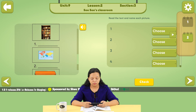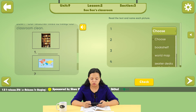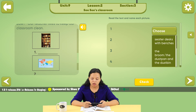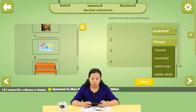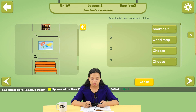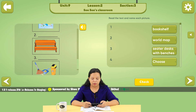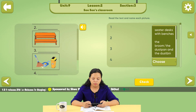Number 1 is the bookshelf. Number 2 is the world map. Number 3 is the cedar desks with benches. Number 4 is the broom, dustpan and dustbin.